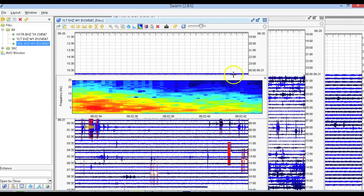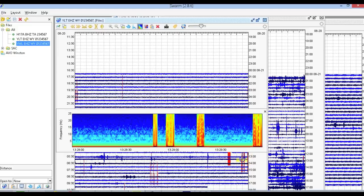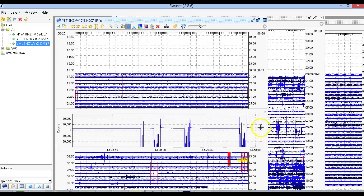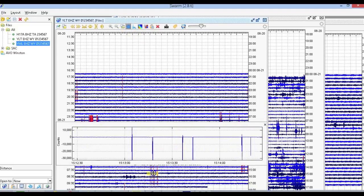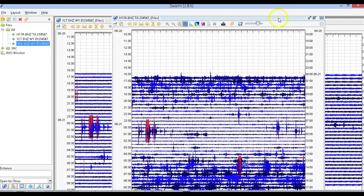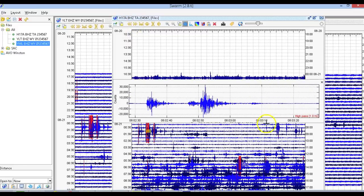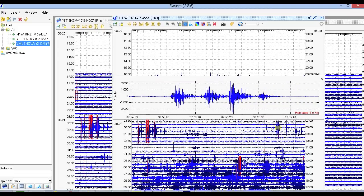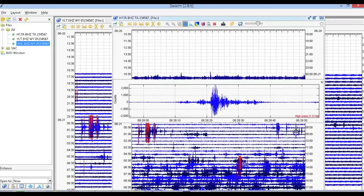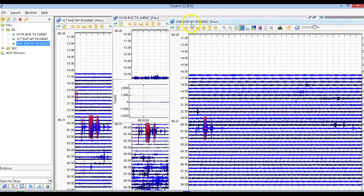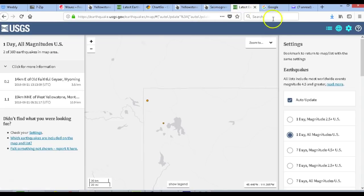Down here you can blatantly tell these are electronic issues — I don't know what type. Here's H17A BHZ from network TA, and you can see the events there as well. Here's another section of the swarm — looks like four distinct events. And another event right here which confused me at first because it slowly approaches and slowly fades, but it does show on multiple seismographs. Here is YML EHZWY.